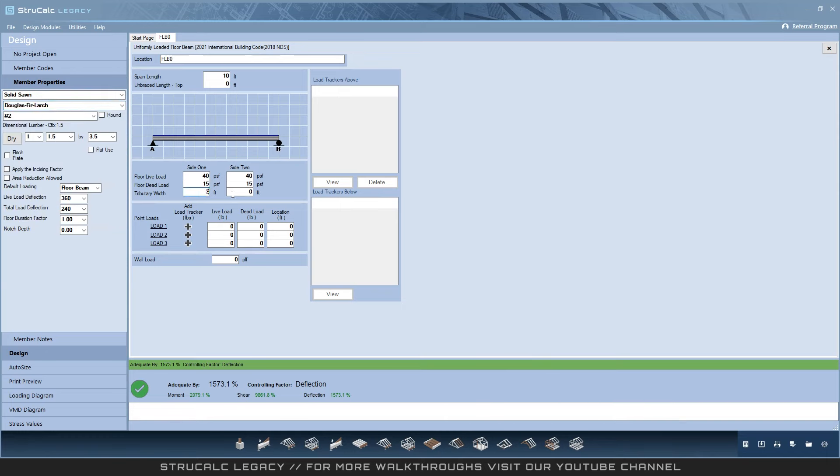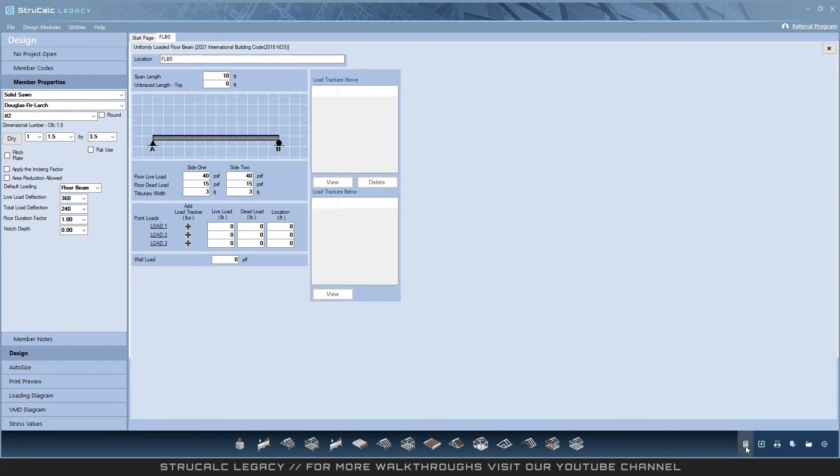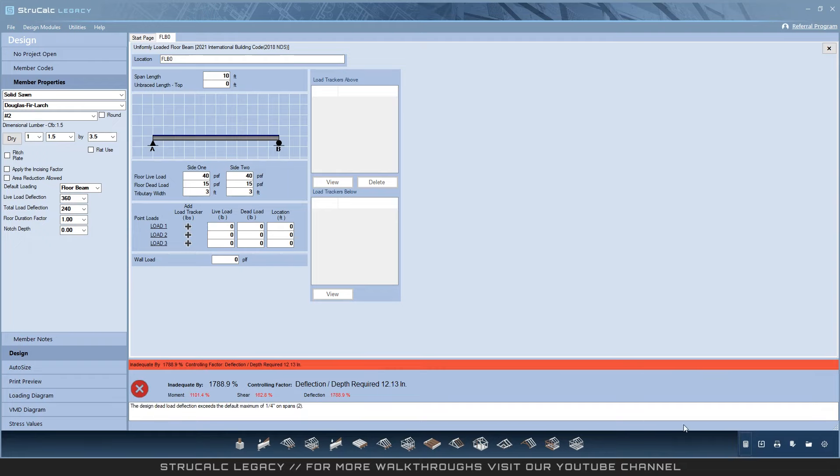It is important to remember that StructCalc Legacy only has live and dead loads. Load tracking is still available. Anywhere in the program that the plus sign appears, it allows you to link loads.